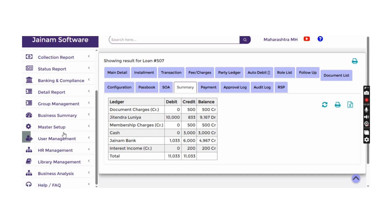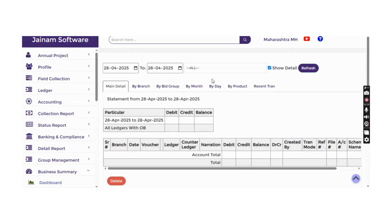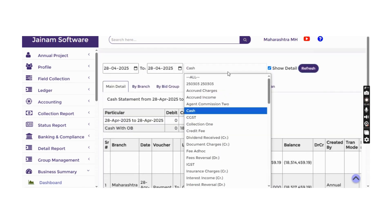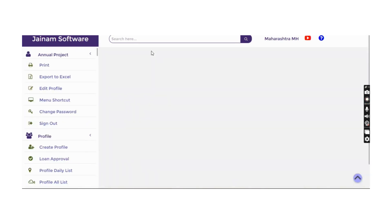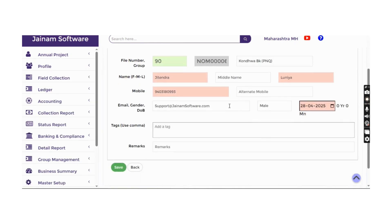To view cash collected for a specific period, go to Business Summary and Account Statement. Selecting cash and a date range provides the detailed report. Any ledger — such as membership charges — can be viewed. Customer records can be searched and details such as address can be edited and modified.